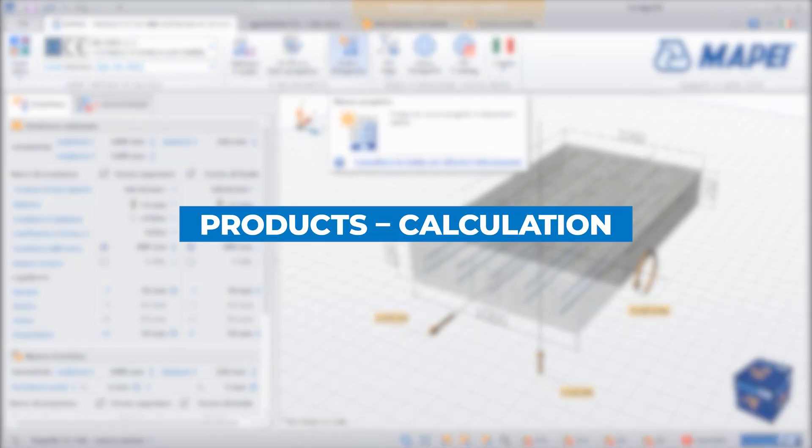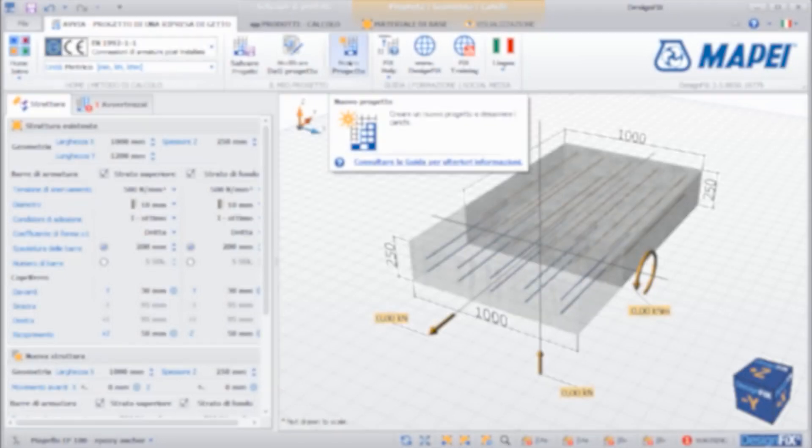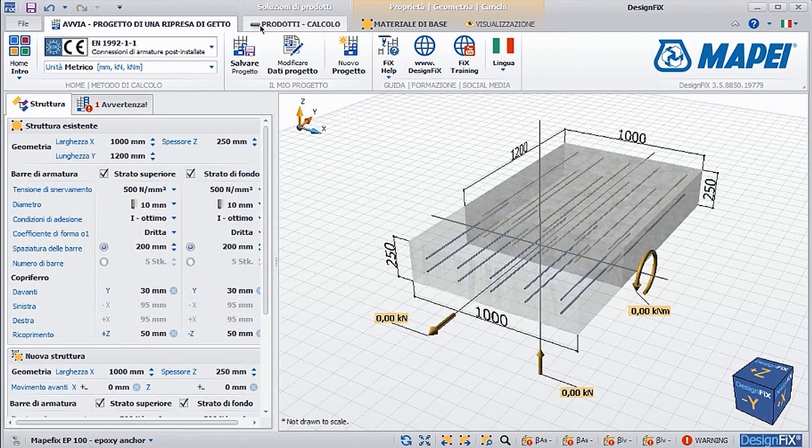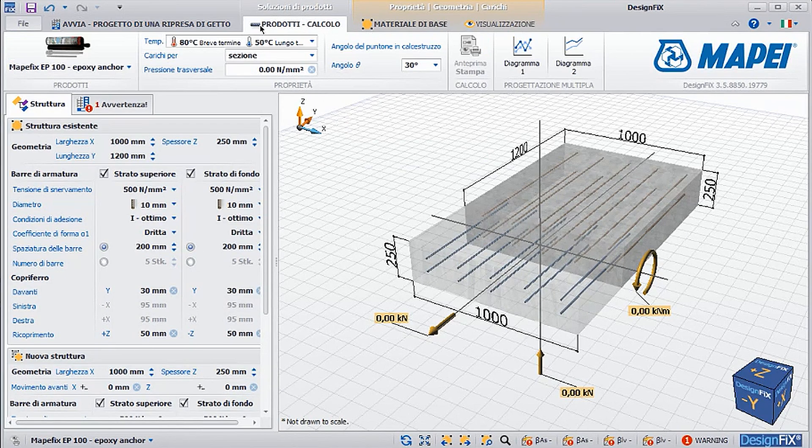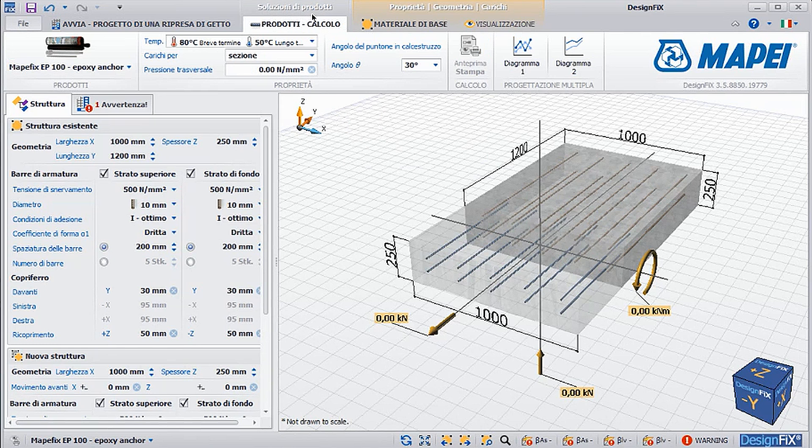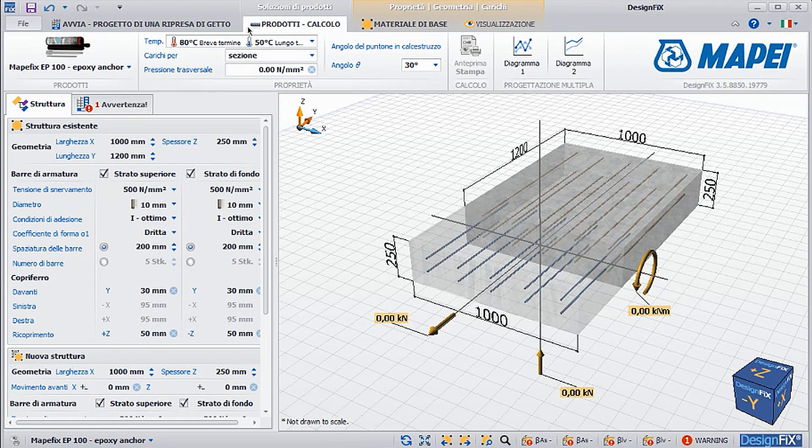Products Calculation. Moving on to the section Products Calculation, it is possible to insert information regarding the calculation method, but above all the product.